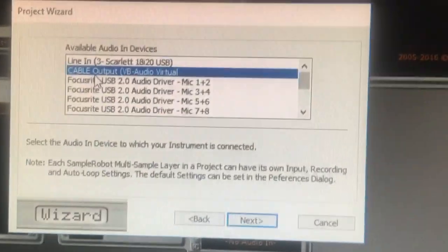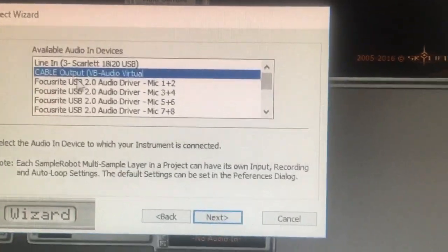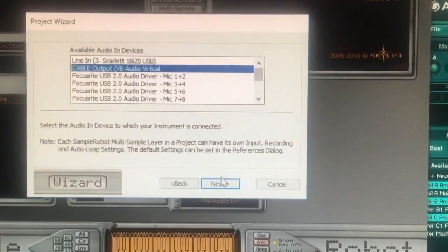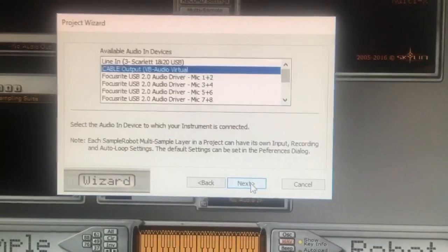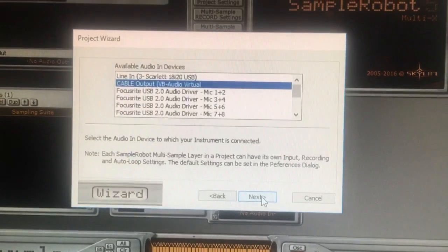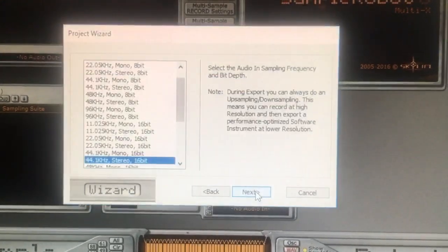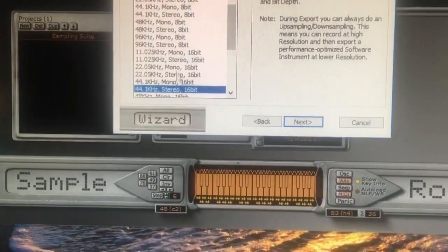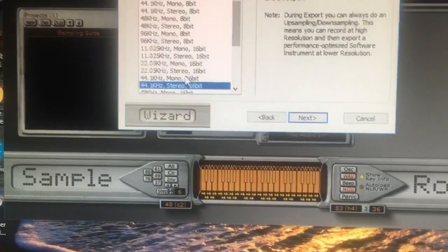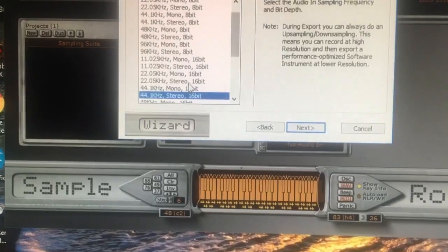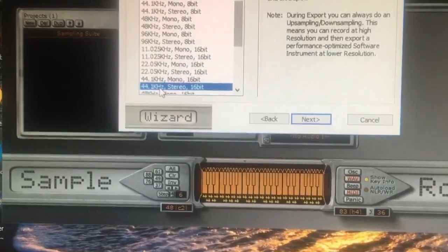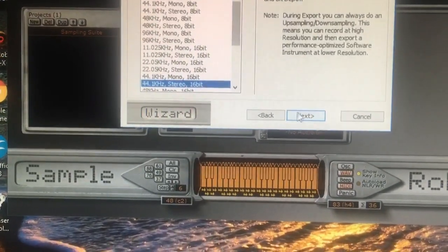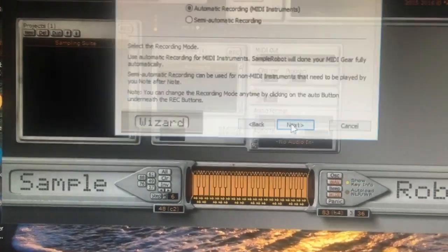Cable output is selected — my virtual audio output, which is sending the audio from Absinthe. Now here's my bit depth and audio sampling frequency: just 44.1, stereo, 16-bit as standard.